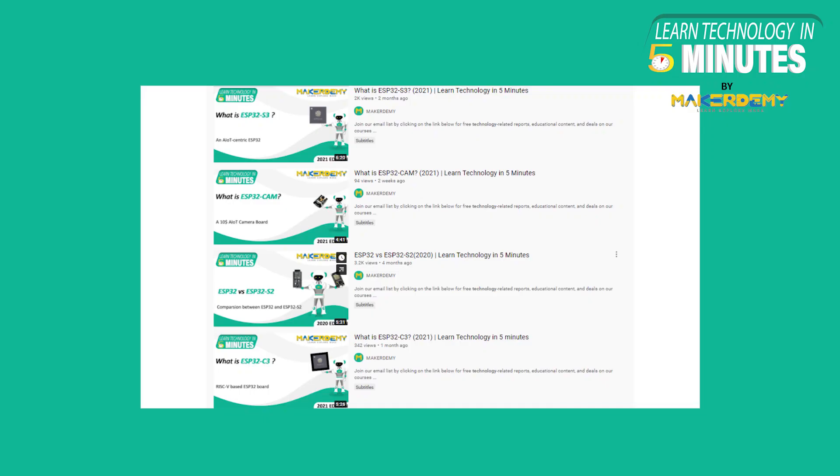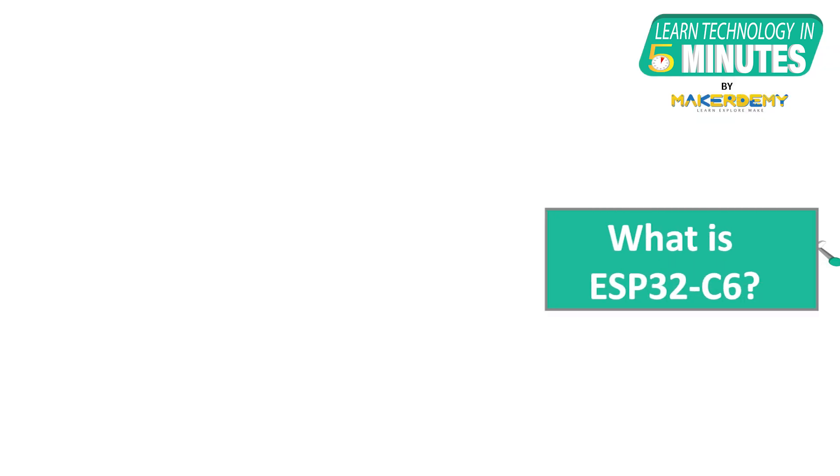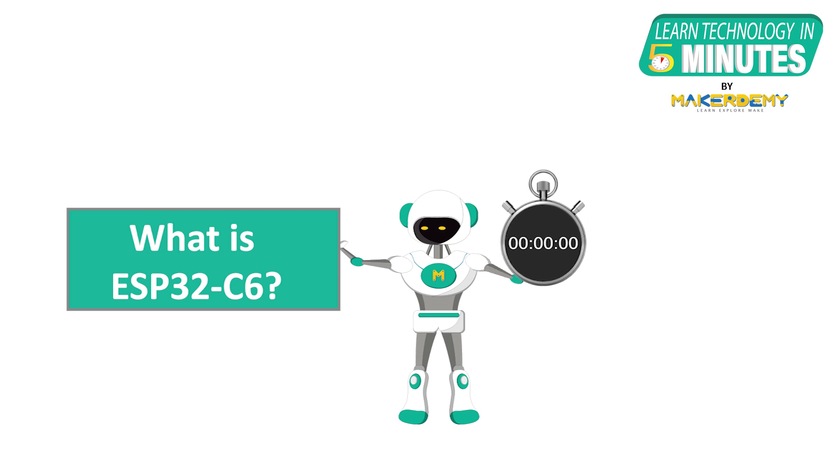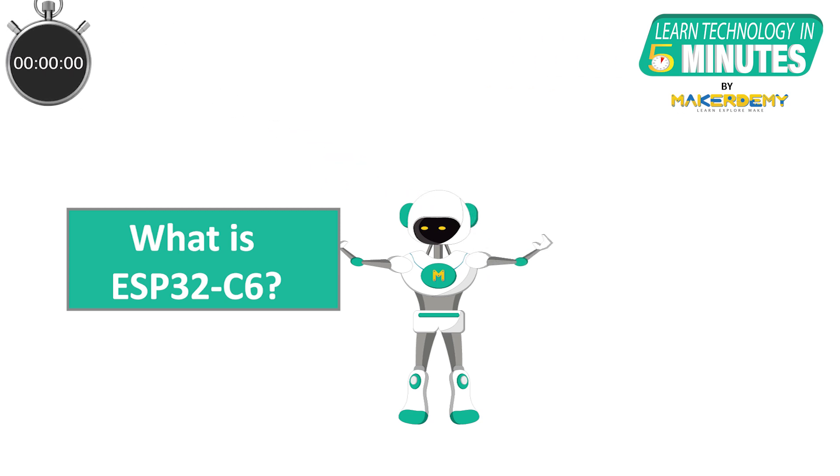We have already covered various versions of ESP32 boards in our previous Learn Technology in 5 Minute videos. In one of the previous videos related to ESP32, we covered a new RISC-V based variant of the ESP32 board in depth. In this video, we will learn about the recently announced ESP32-C6 SOC.